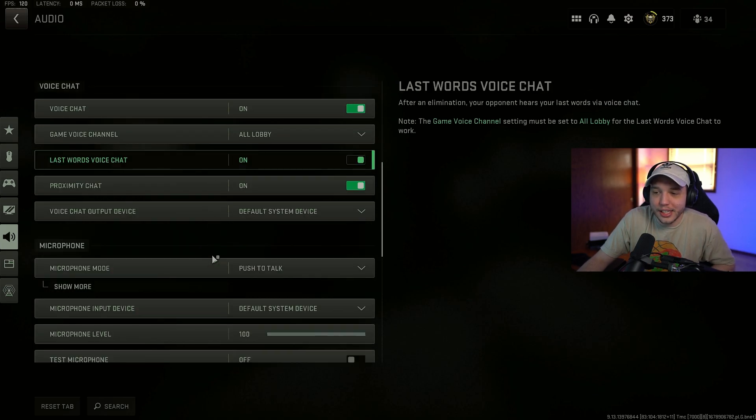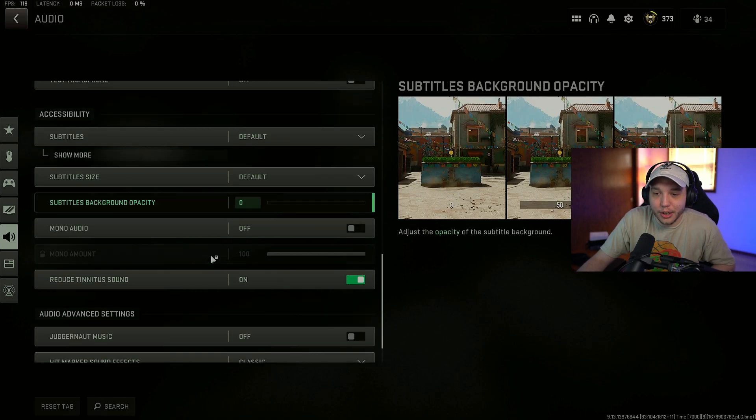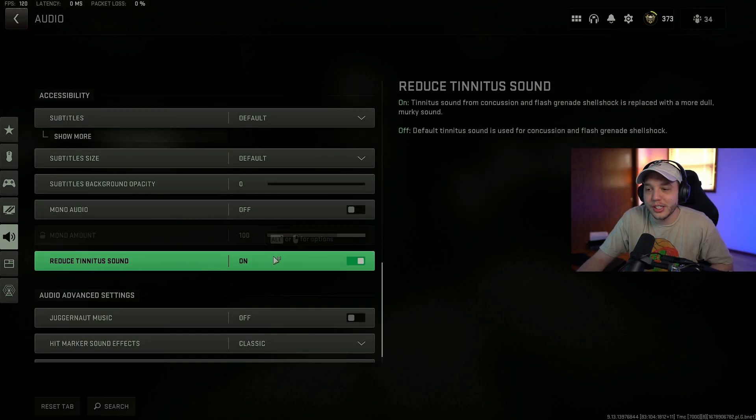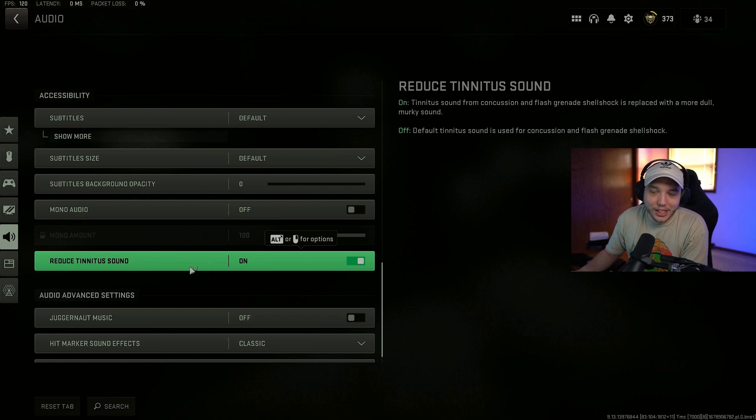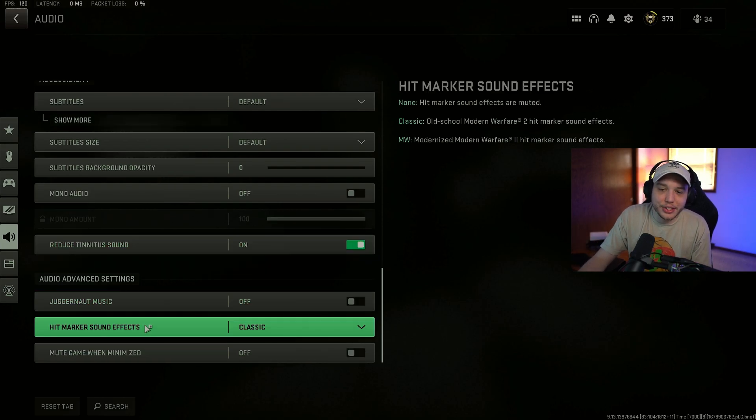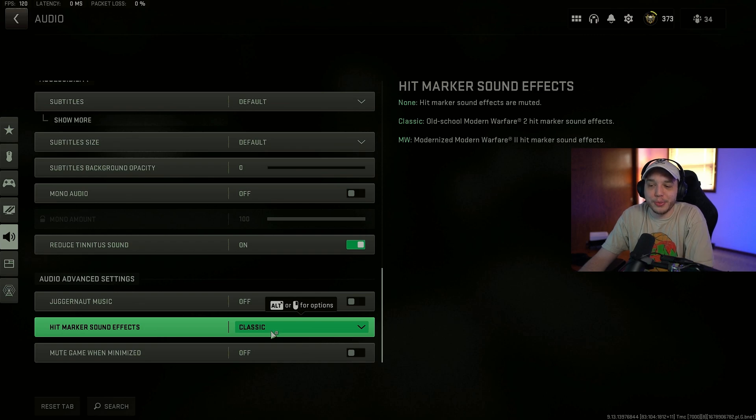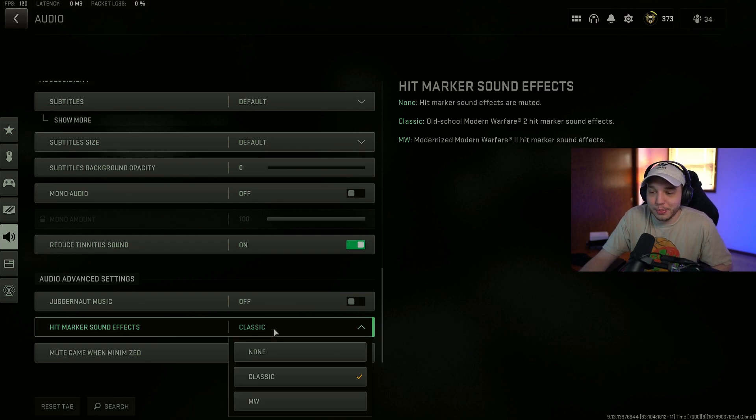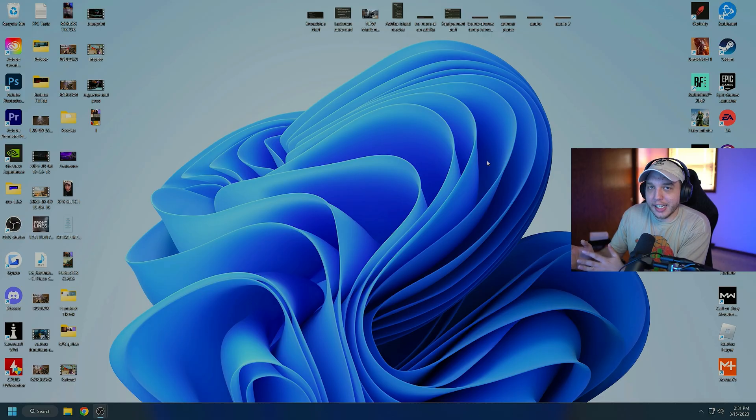And then scrolling down a little bit here. We have reduced tinnitus sound. I recommend turning this on. So when you get stunned you don't hear that annoying ear piercing like ringing effect. And then something I like to do here is change hit marker sound effects to classic. I just prefer how it sounds. But that's really personal preference.